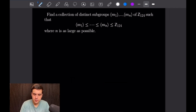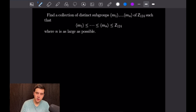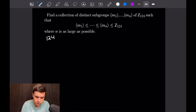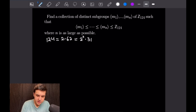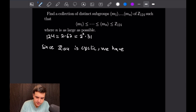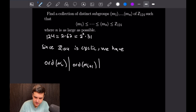For the next problem we want to find a collection of distinct subgroups M1 through MN of Z124 such that each successive subgroup contains all the previous ones. We start by factoring 124: 124 = 2 × 62 = 2² × 31, and 31 is prime. Since Z124 is cyclic, the order of each M_i must divide the order of M_{i+1}, all the way up to the order of M_N.